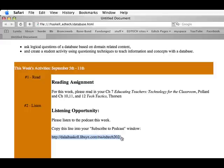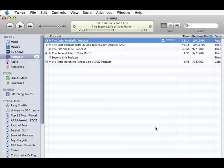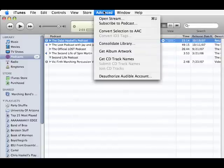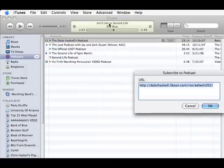My media player happens to be iTunes, and at the very top there's an advanced button. And there's a command for subscribe to a podcast, so I'm going to click on that, and it opens up a feed.